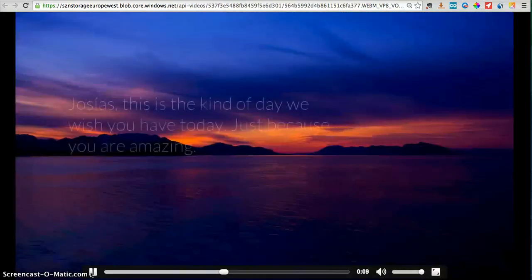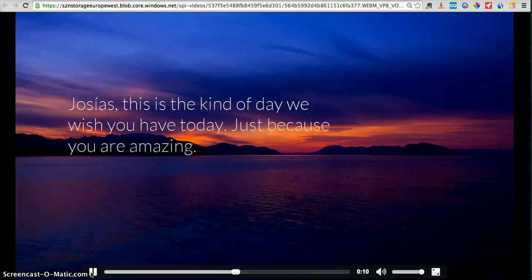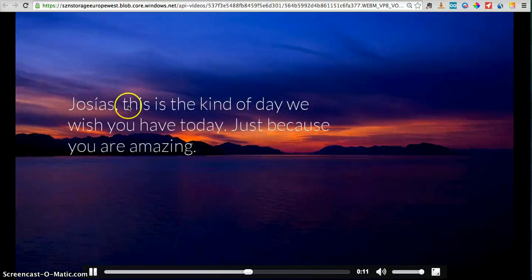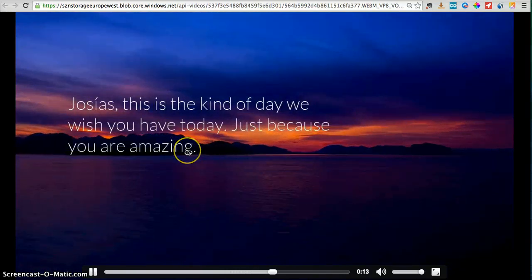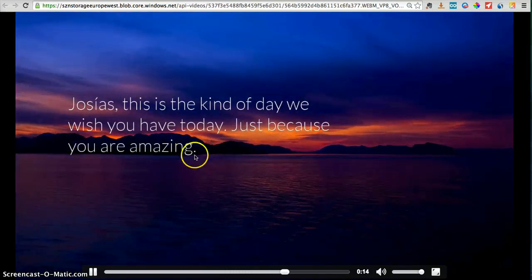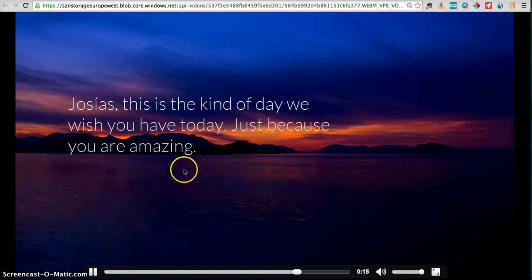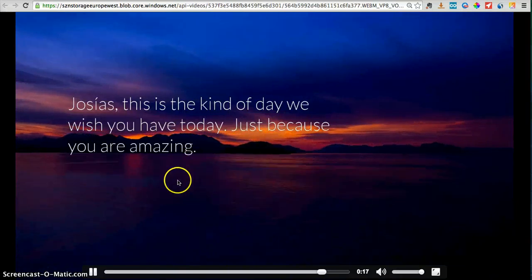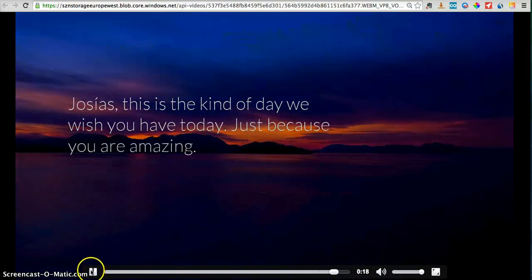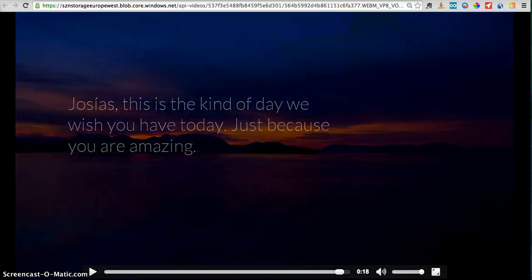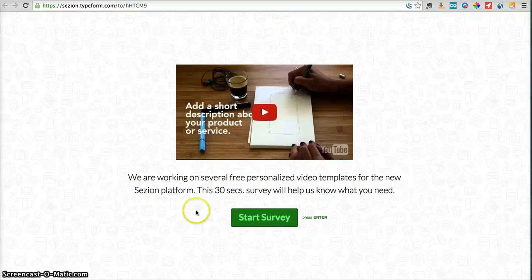And here it comes — the personalized field, which is my name and this text. So what we are going to do is to create a personalized video for every person that fills out this specific webform.